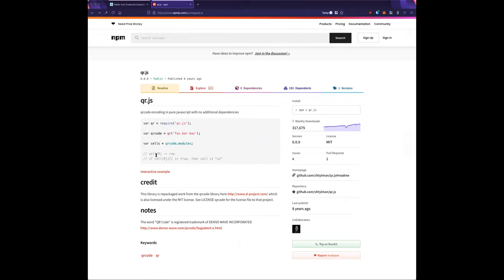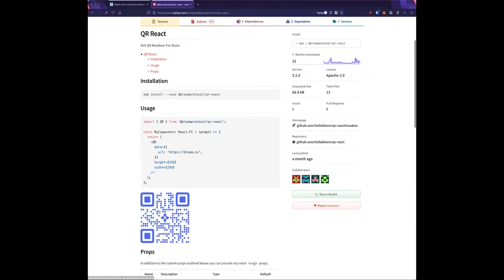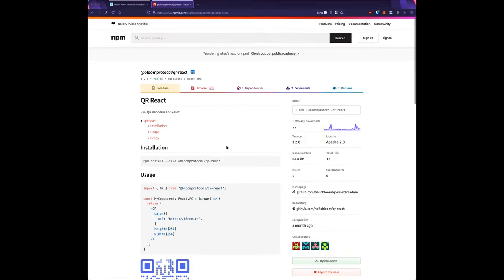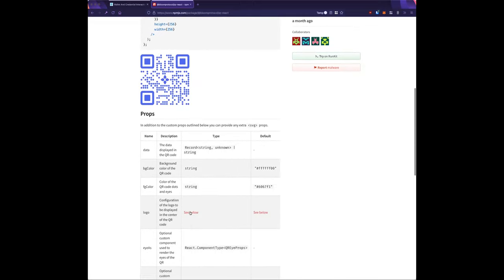The library is flexible — you can change the color, hide the logo, change the dots to squares, and put any logo in the middle.